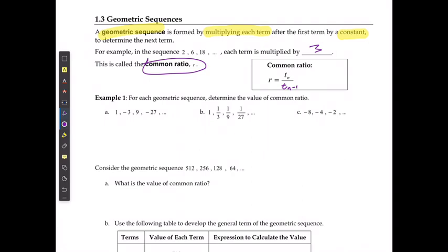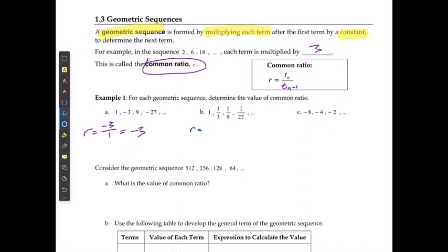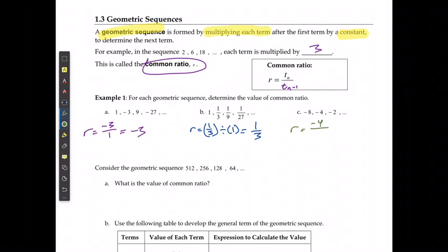For each geometric sequence, we're going to figure out what the common ratio is. It already told us that these are geometric sequences. The ratio for the first one is going to be term 2 divided by term 1 — I'm multiplying by negative 3 every single time. For the second one, the ratio is term 2 divided by term 1, which gives me 1 over 3. For example C, the ratio is term 2, negative 4, divided by term 1, negative 8, which reduces to 1 over 2.